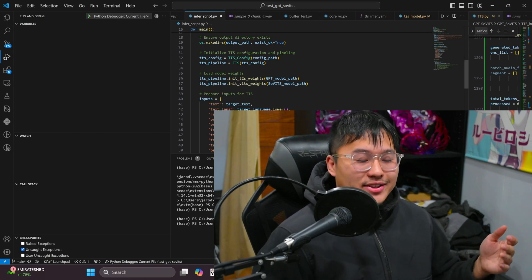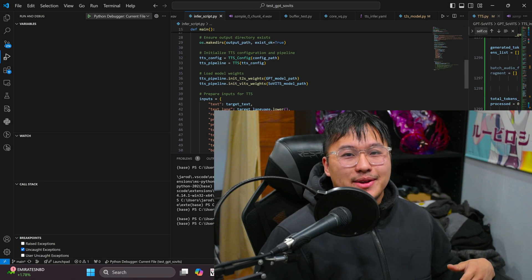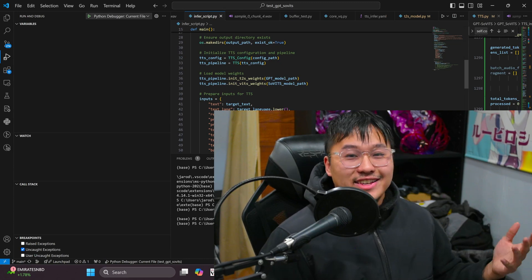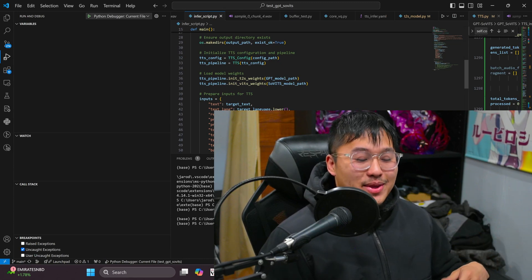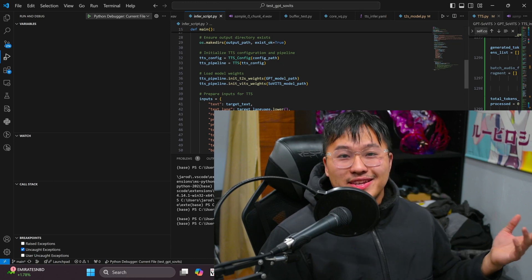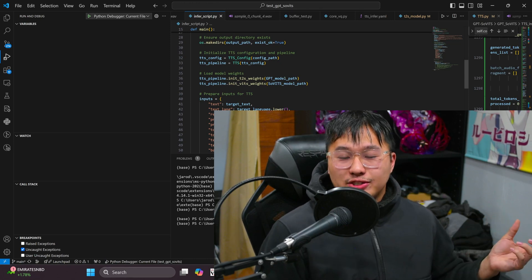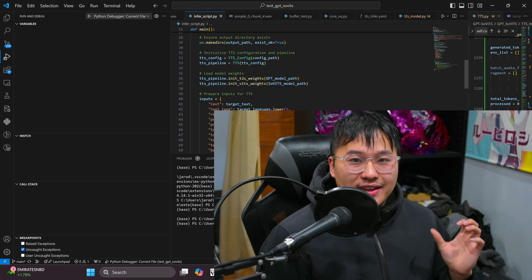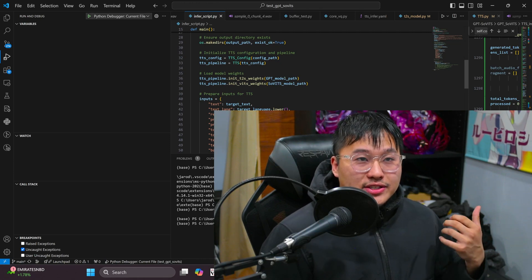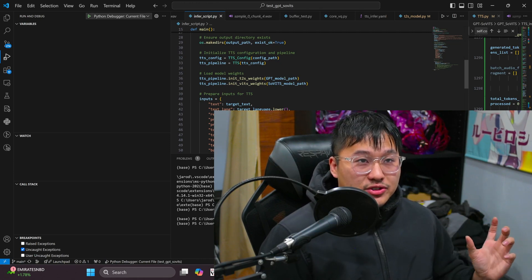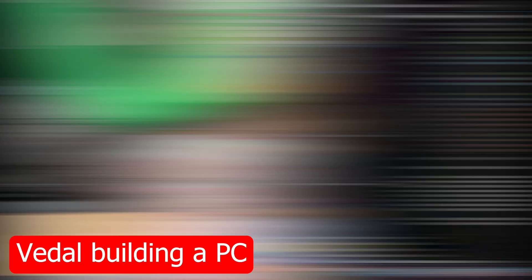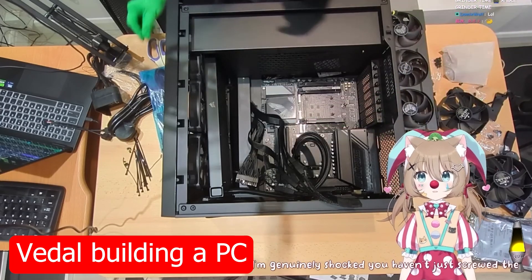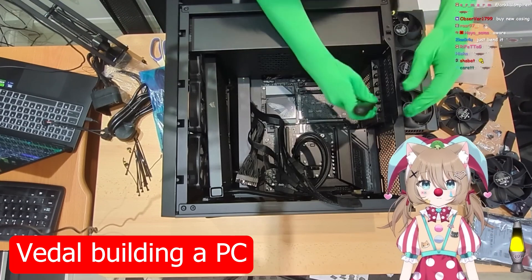It might be something very light on the system. I don't think he's running anything state-of-the-art for the speech model. I could be corrected. I haven't listened to enough Neuro-sama samples to kind of guess what TTS engine it might be. Maybe it's just vits or something even simpler.